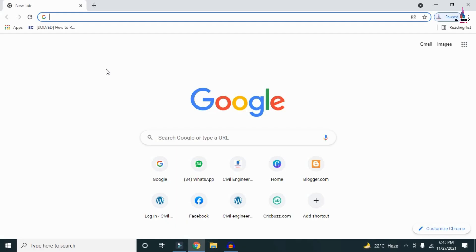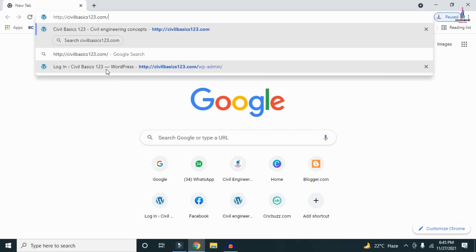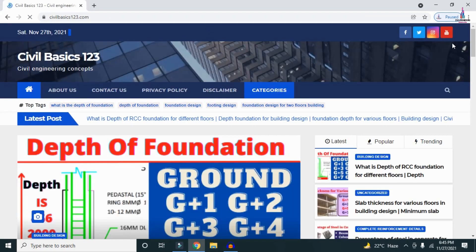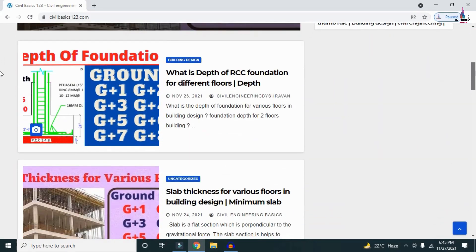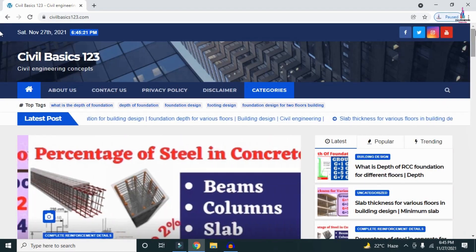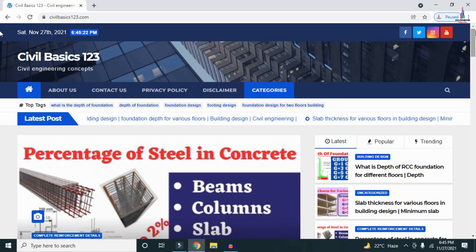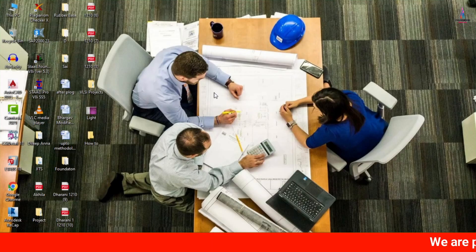For more information related to civil engineering concepts and updates, please visit my website civilbasics123.com. Type civilbasics123.com in Google so that my website will open, which consists of all detailed concepts related to civil engineering topics. Please follow my website civilbasics123.com.